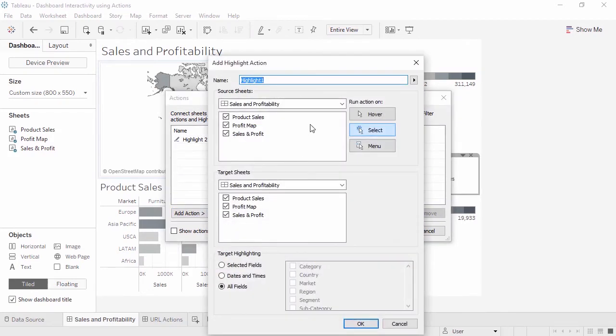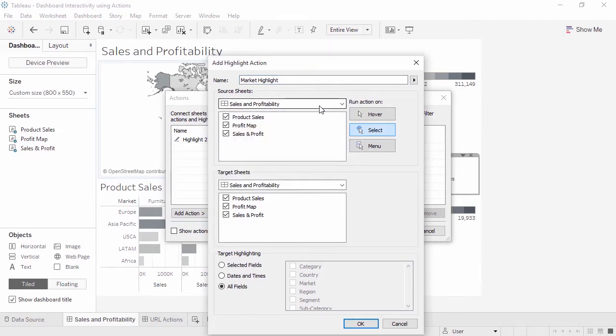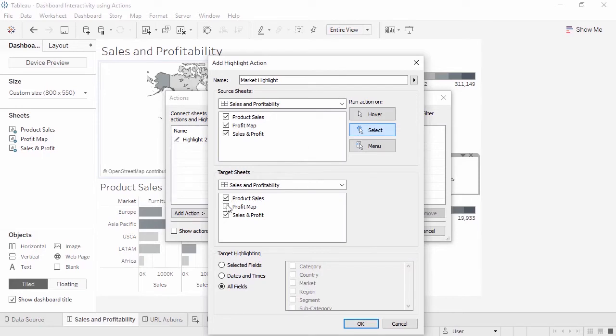First, we'll give it a name, market highlight. For source sheets, we can select a dashboard from the dropdown. It's already correct. We'll leave all the sheets as source, so we can drive this action from any view. For target sheets, we'll deselect map. This means the map won't highlight. For target highlighting, we'll choose selected fields and check market.